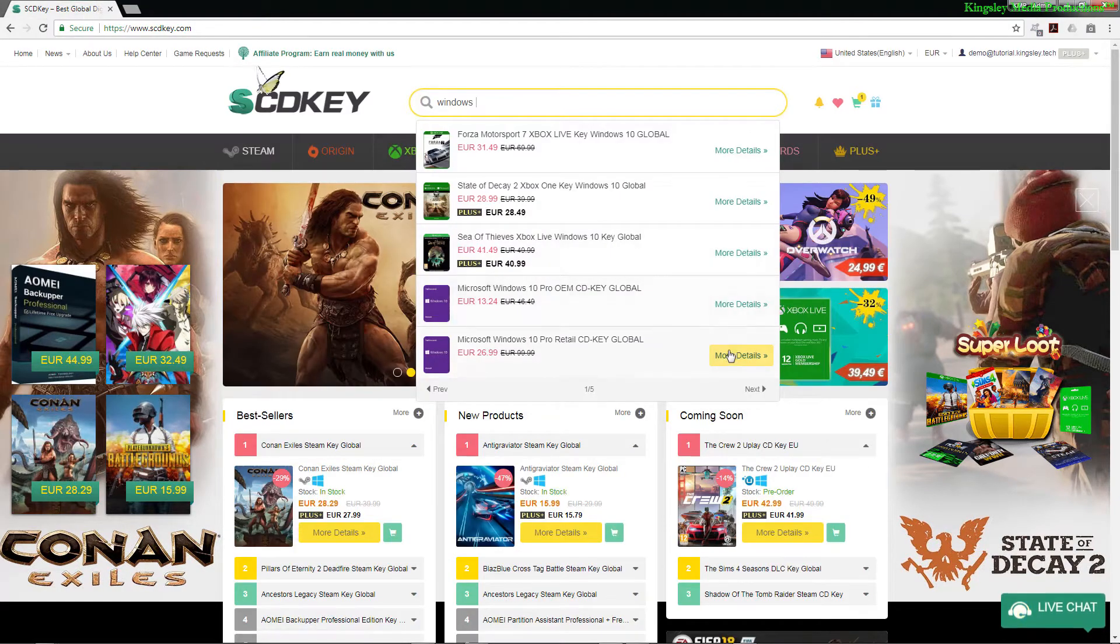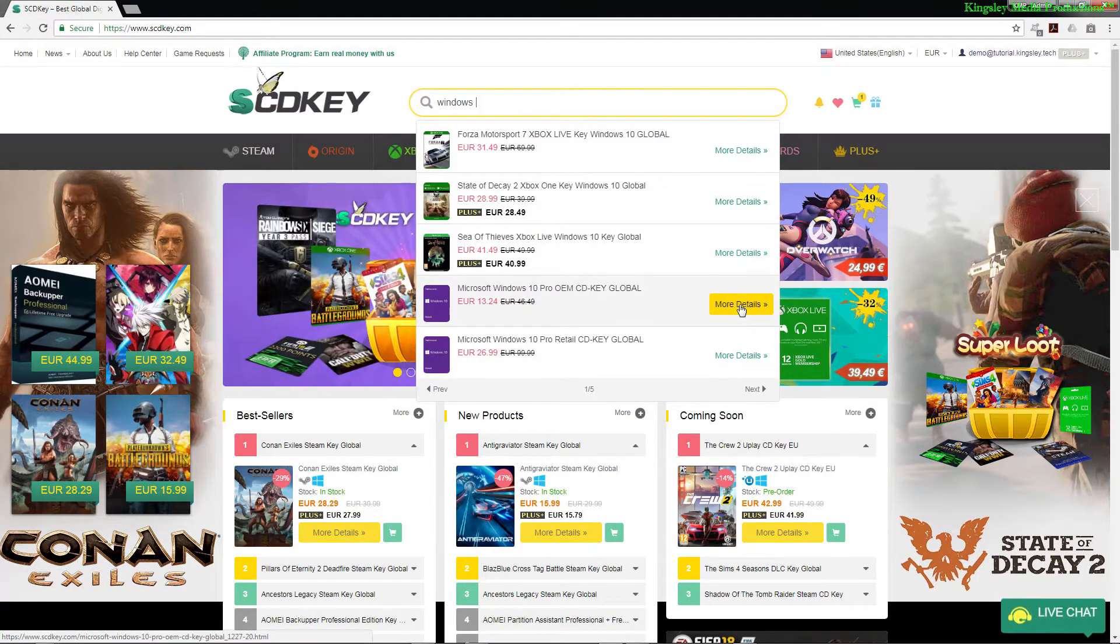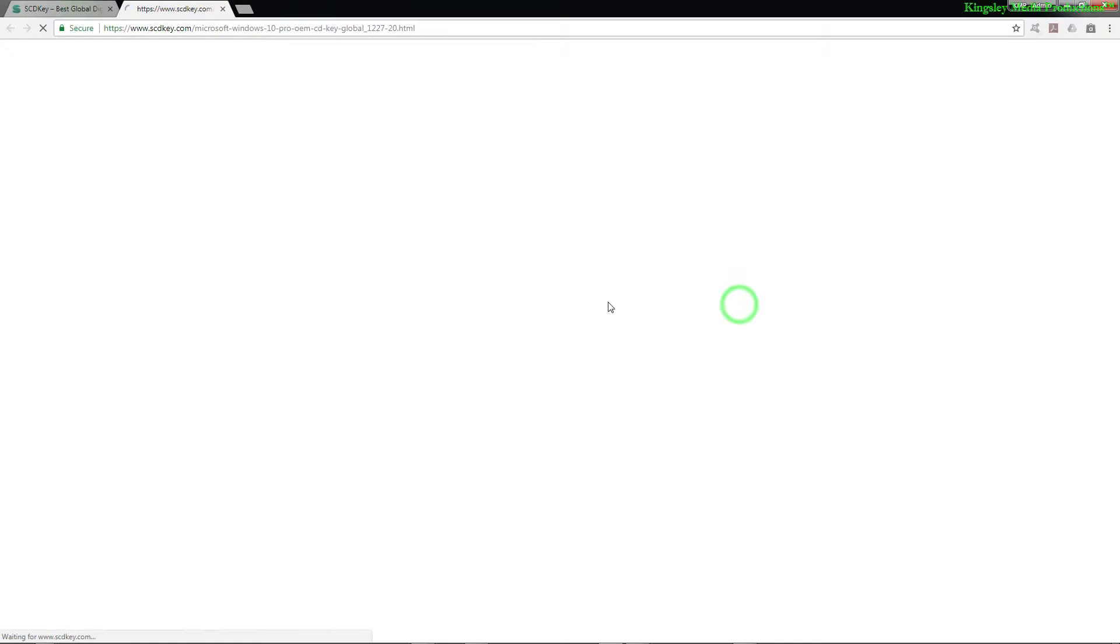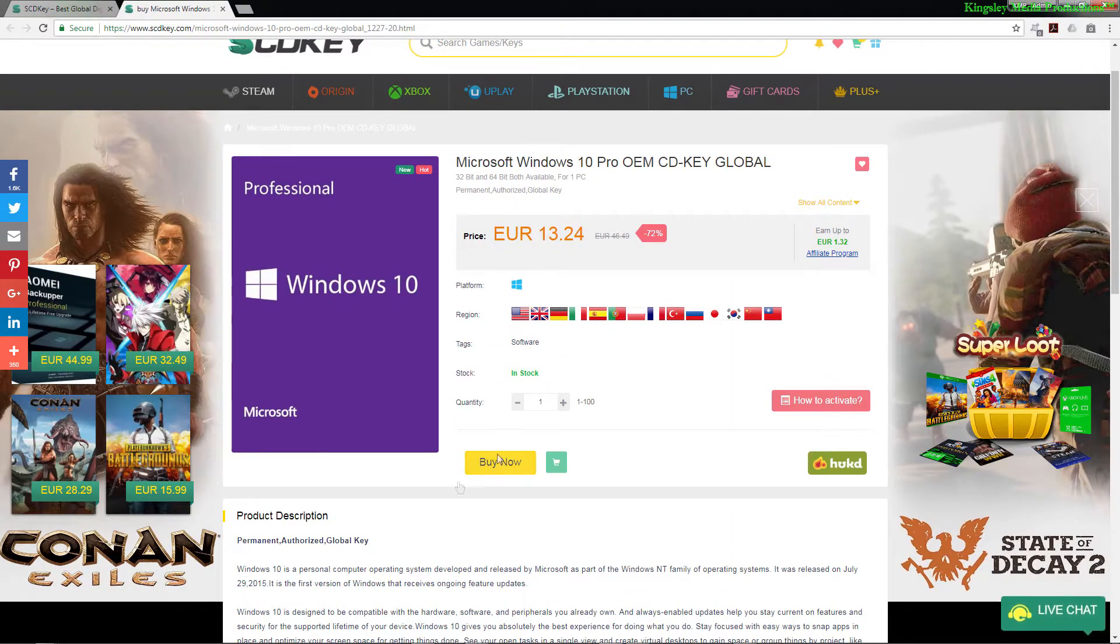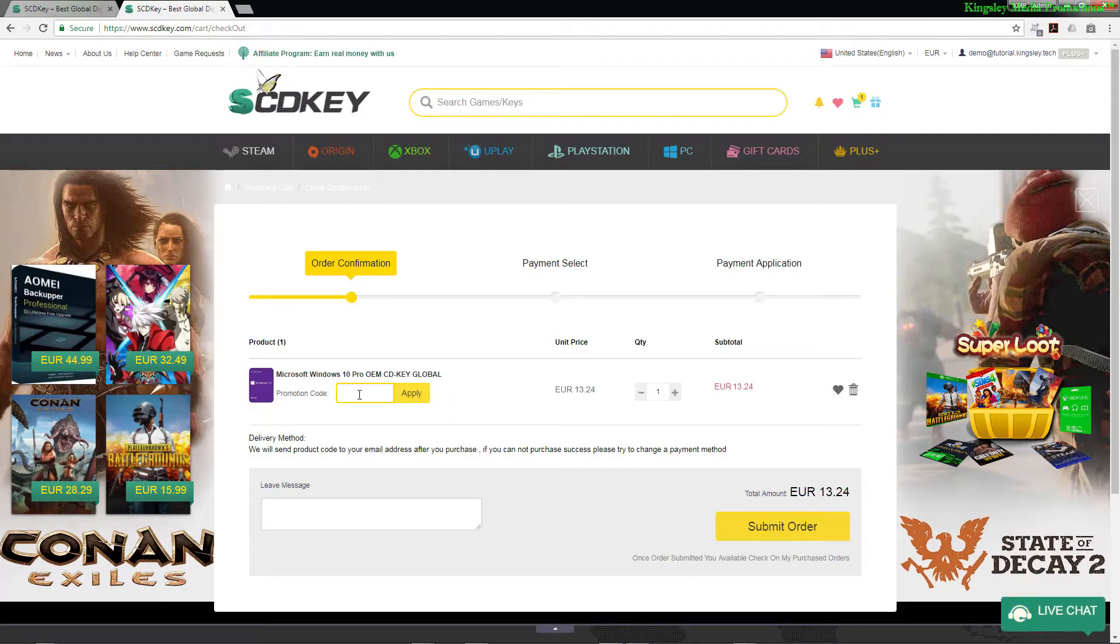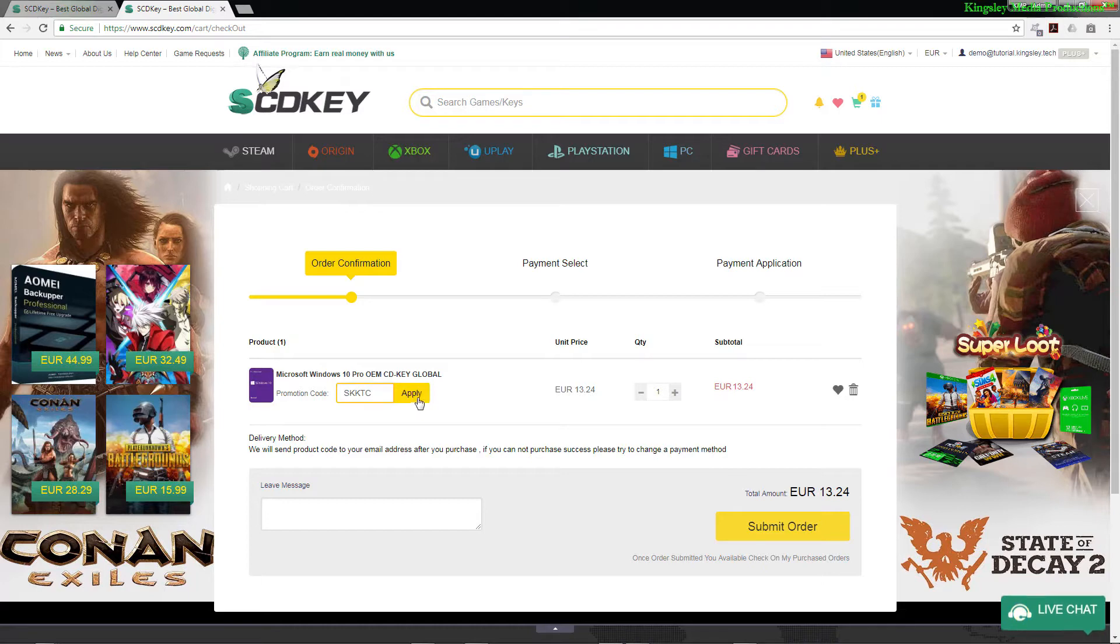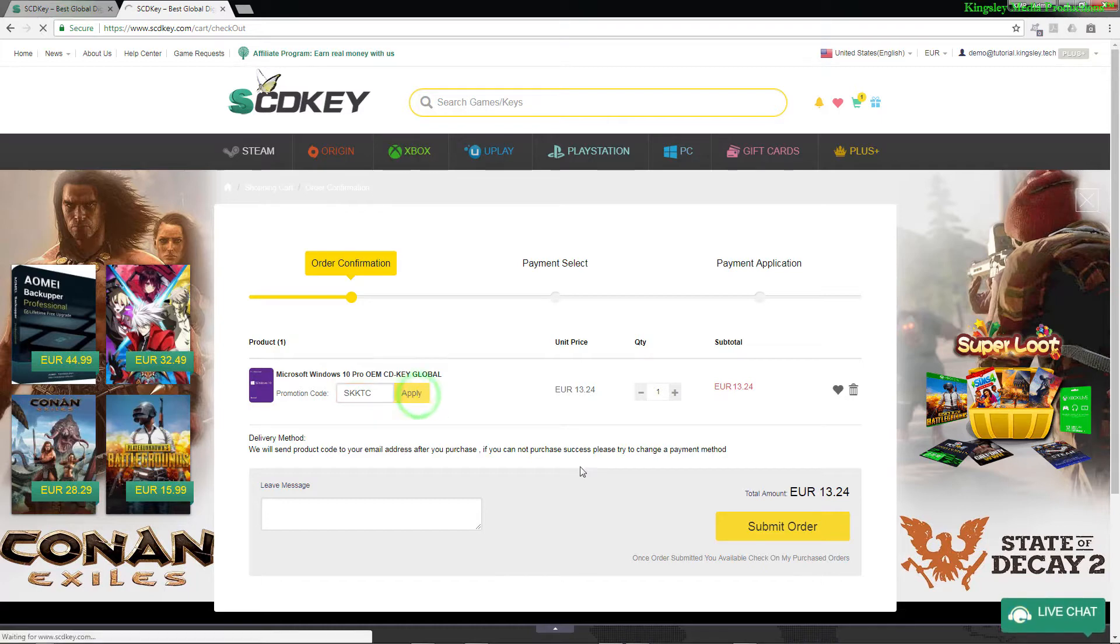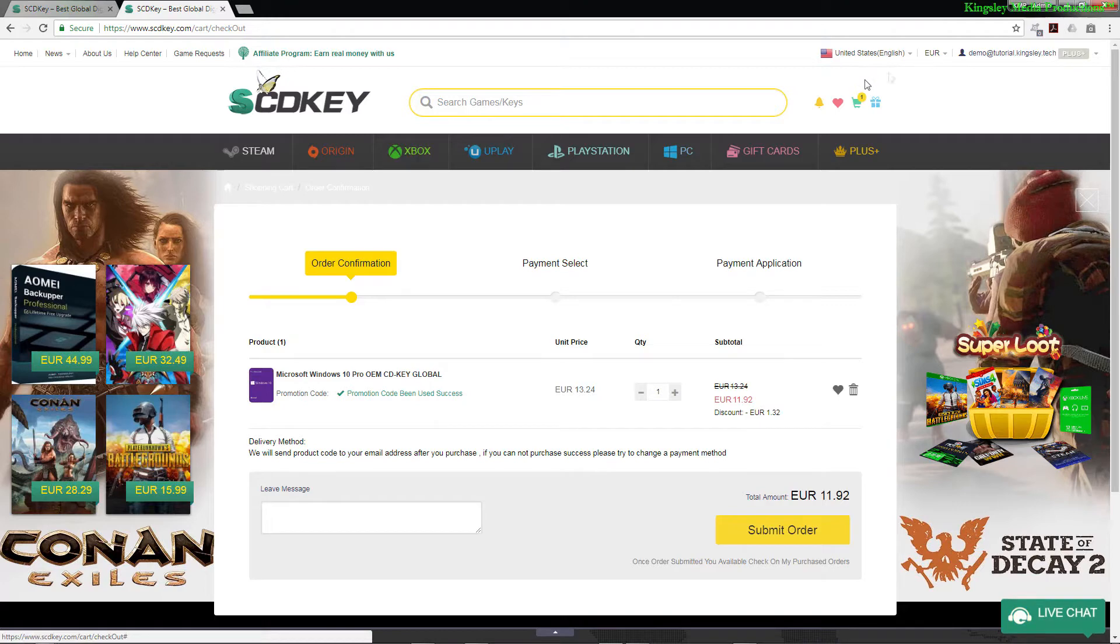Now you can see we have two options, so just hit more details and then we're gonna hit buy now. So in this section you can just simply enter the discount code from my channel, which is SKKTC, and then just hit apply and you can see the discount code is applied.